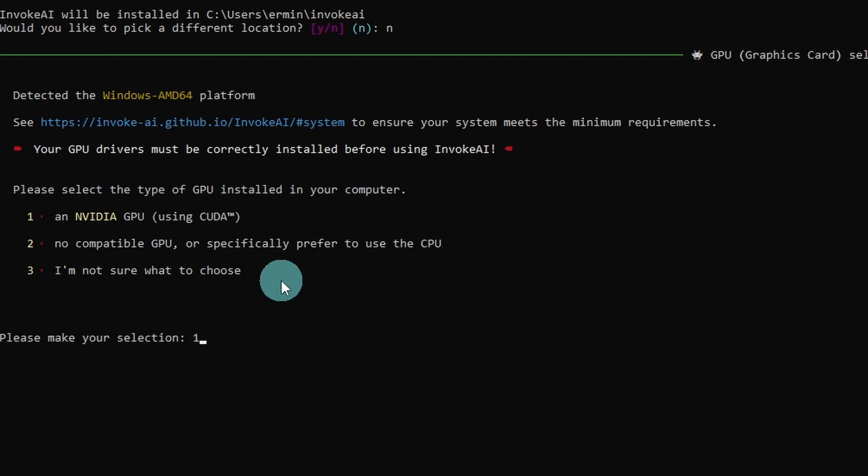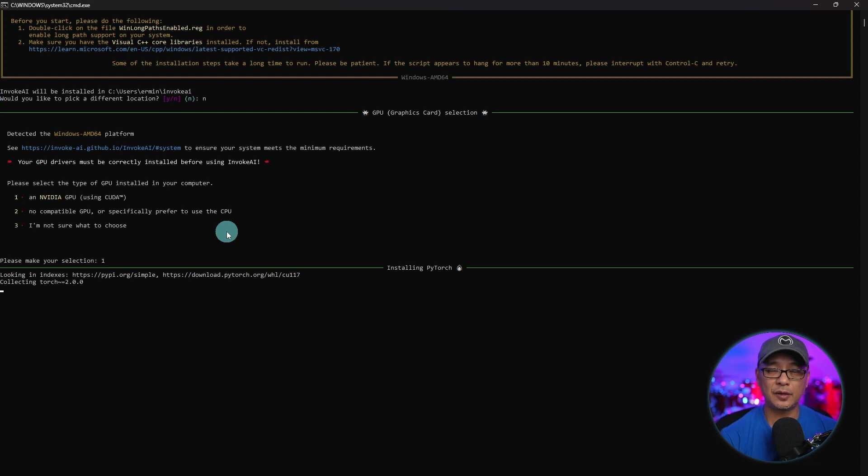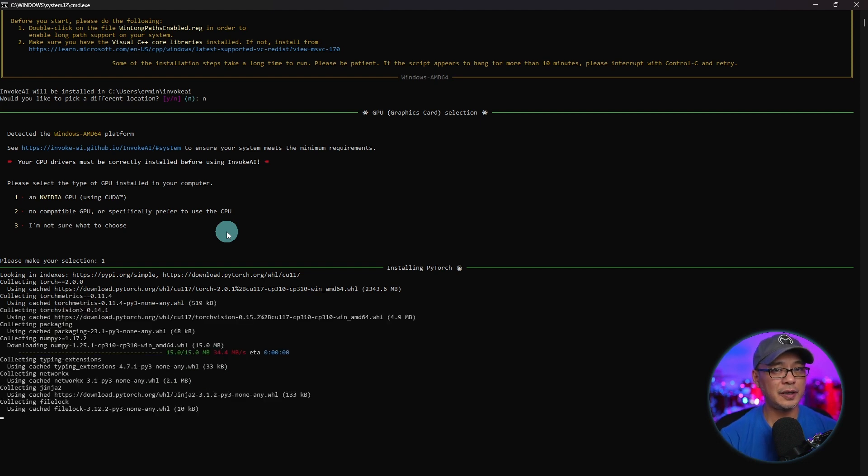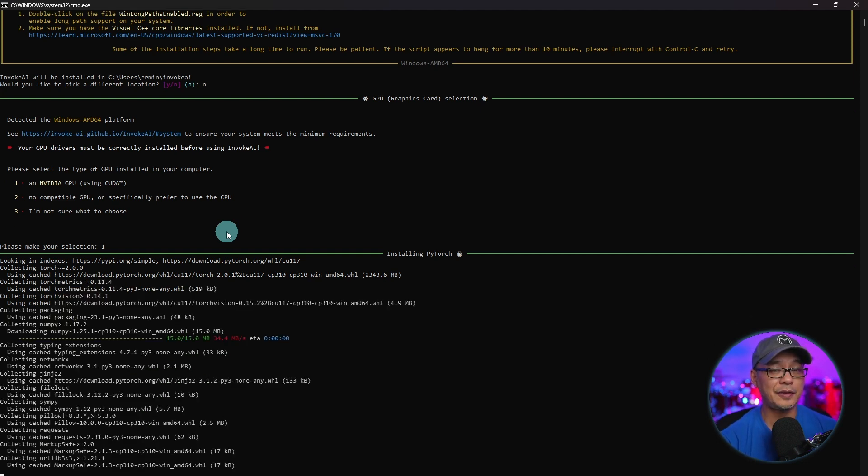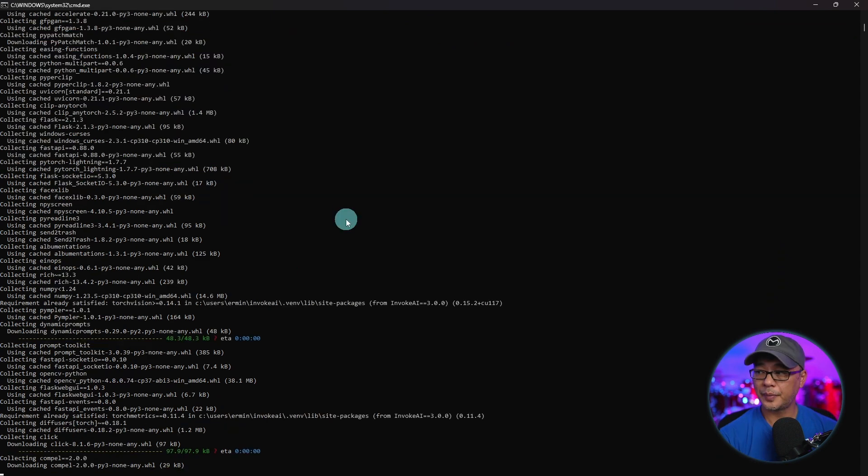So we're going to select number one, click enter. By the way, Invoke AI can run on as little as four gigabytes of VRAM. There might be some limitations to certain cards, but usually if you have a 2000 series and up, you should be fine.